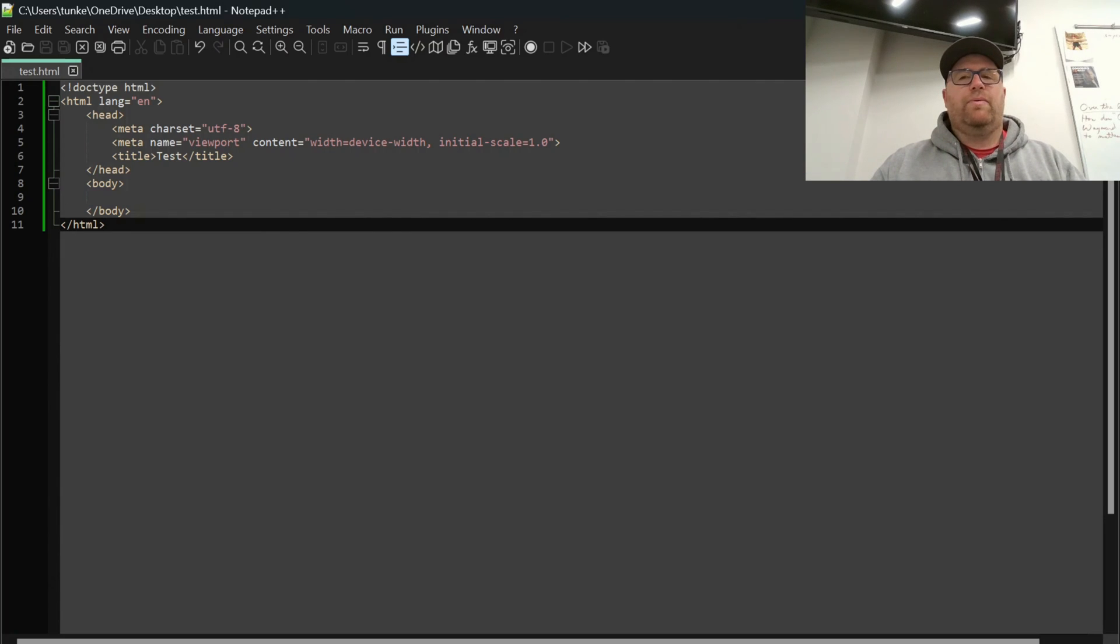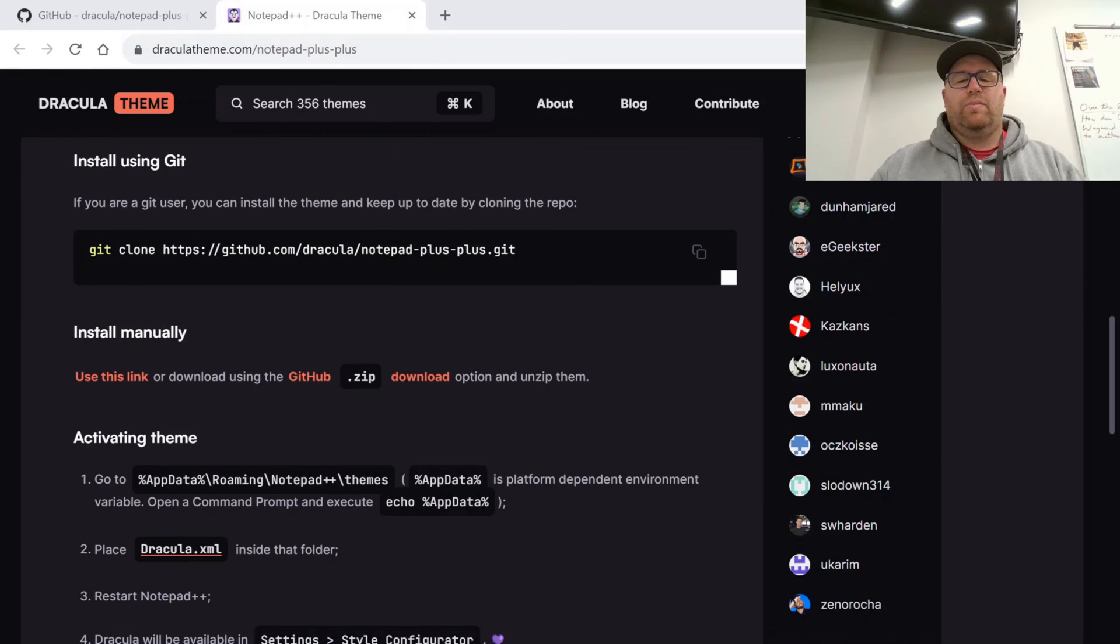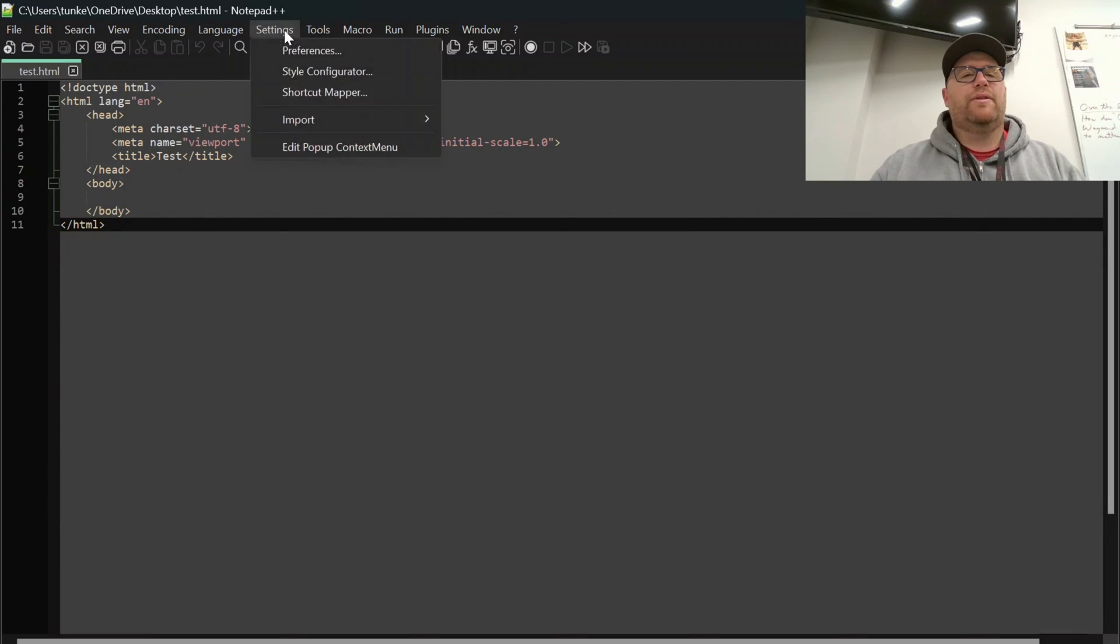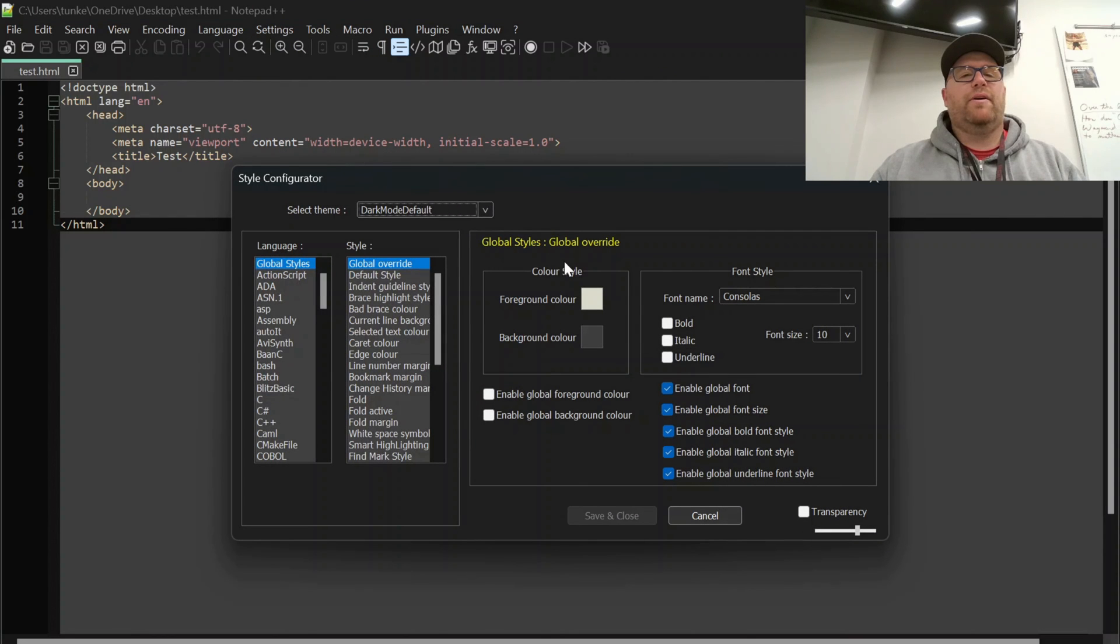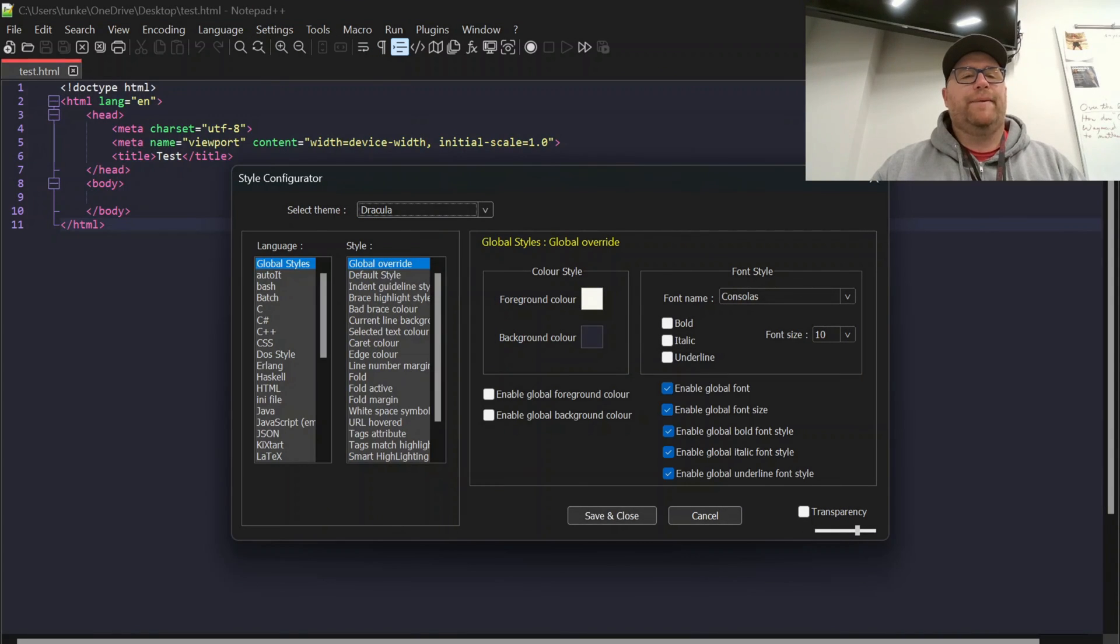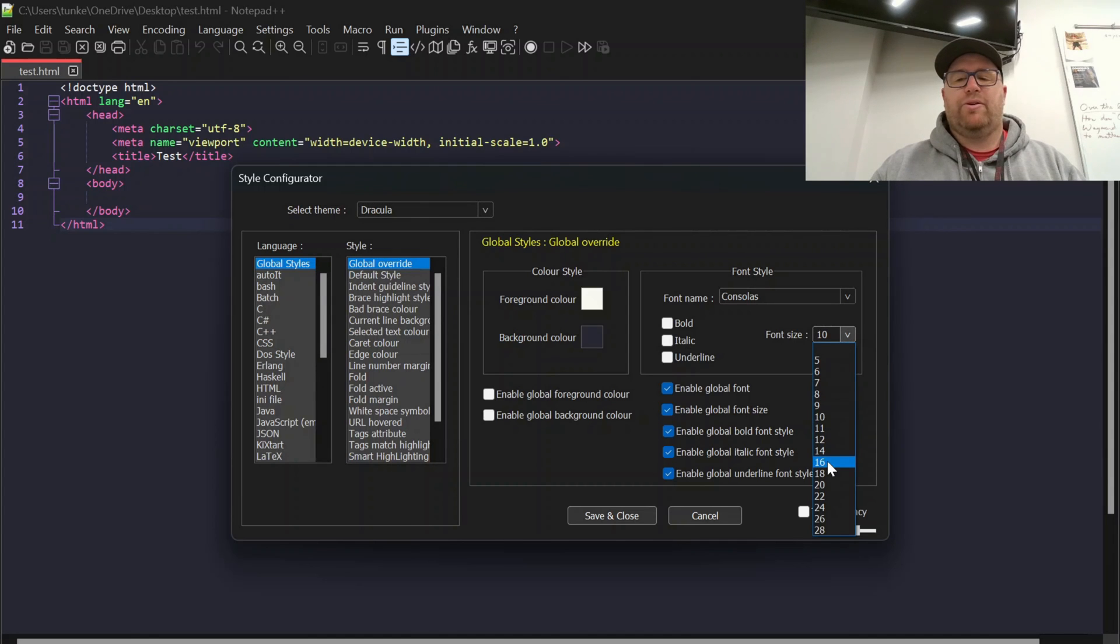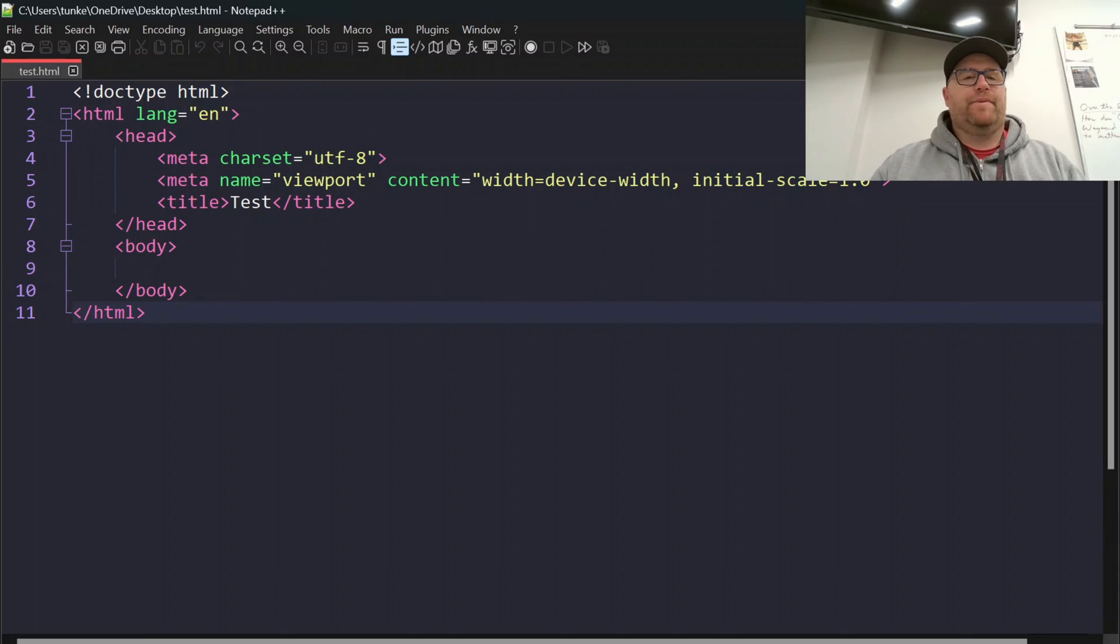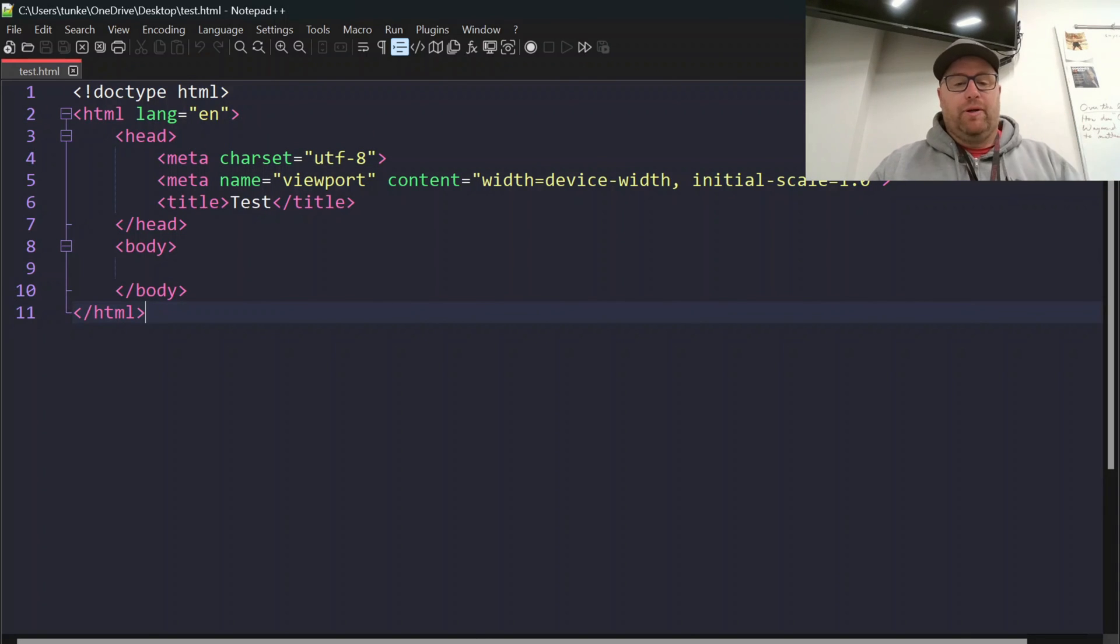And now what we need to do is we need to shut down Notepad++, restart it. So now if we go to Settings, Style Configurator, and we look, we have Dracula. So now we have the Dracula theme. And I'll just make this larger so you can see it. So you can see here we have the Dracula theme installed.